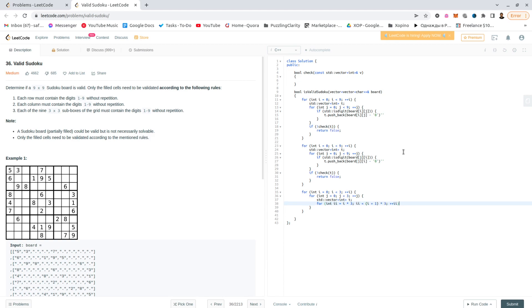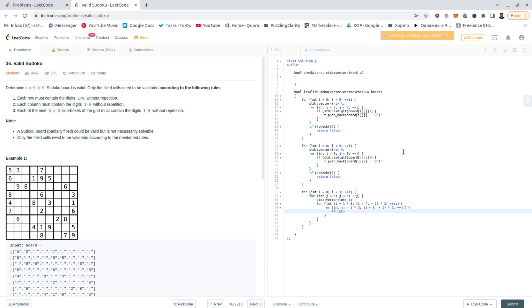ii is less than i plus 1 multiplied by 3, plus plus ii, and the same goes for jj, j plus 1 multiplied by 3, plus plus jj. So if std digit board ii jj,